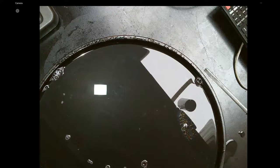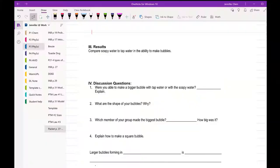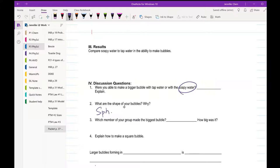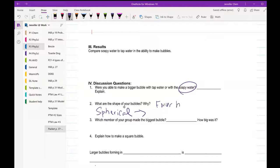So heading back to the lab handout then. Compare soapy water to tap water in the ability to make bubbles. Soapy water is way easier. Were you able to make bigger bubbles with tap water or soapy water? Soapy water. What are the shape of your bubbles? Spherical. Why? Because that is actually the most efficient shape, but because there are forces holding soap particles together.